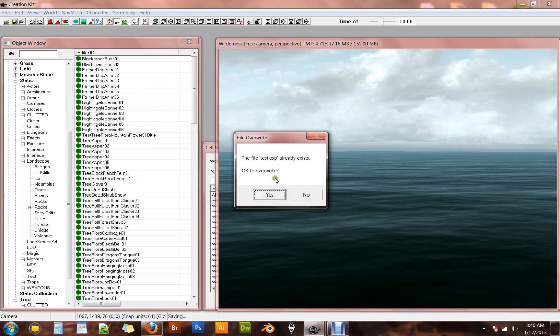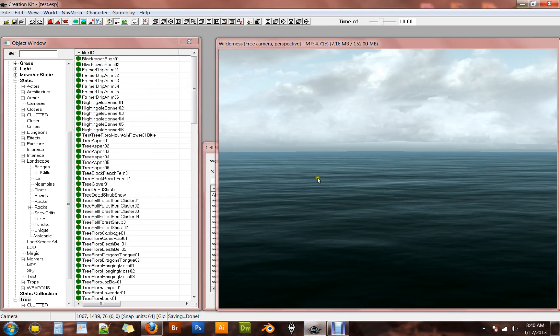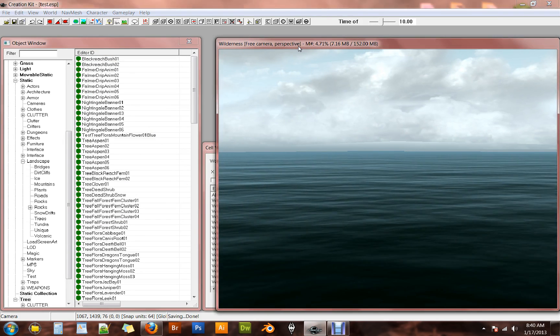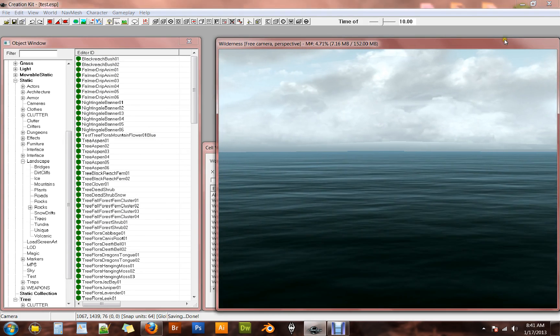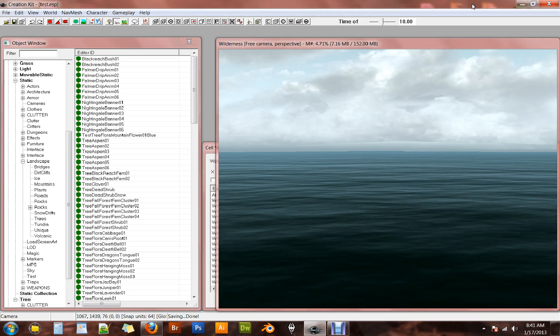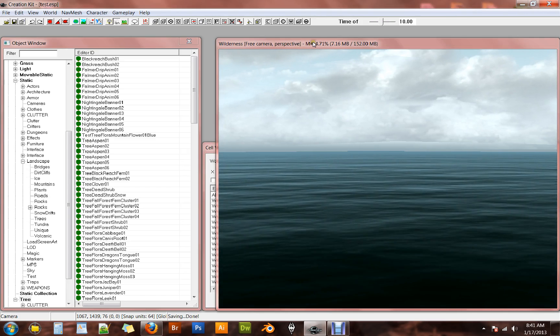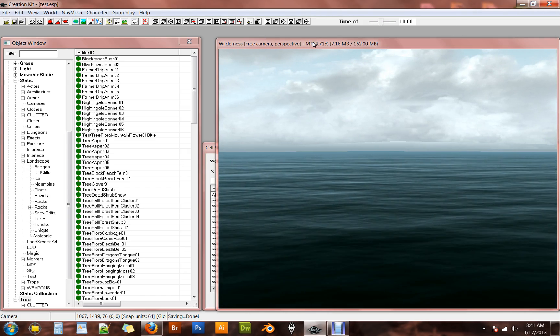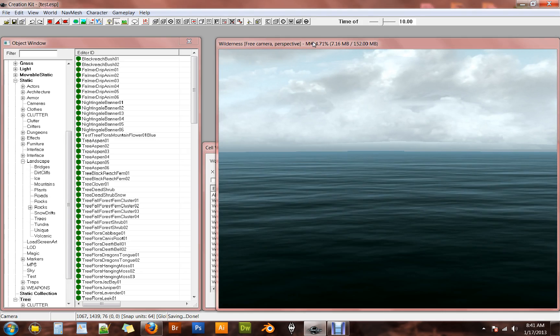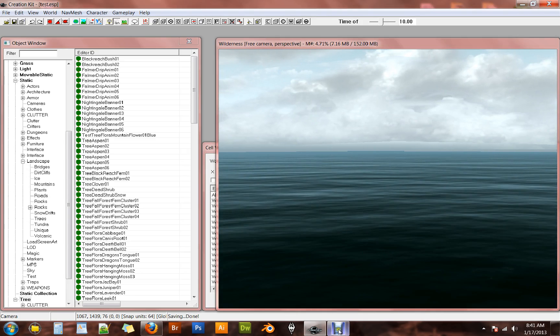I just save it as test just to make it simple. I already have one made, so I'm just going to override it. And now at this point we're going to do something a little bit strange. I'm actually going to close down the entire creation kit and load it back up. Get my Skyrim ESM loaded and my test ESP loaded up. So I'm going to do that and I'll be right back.